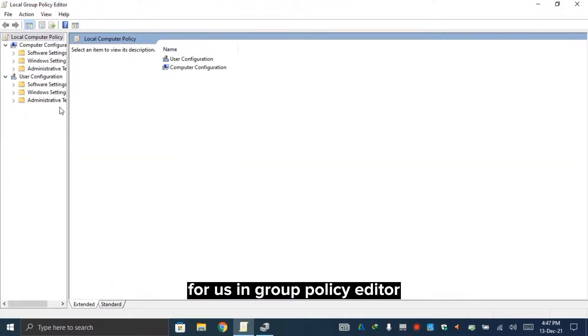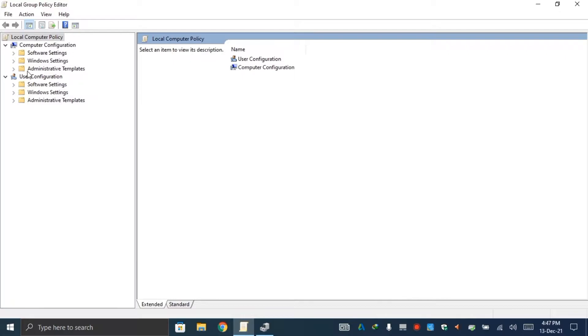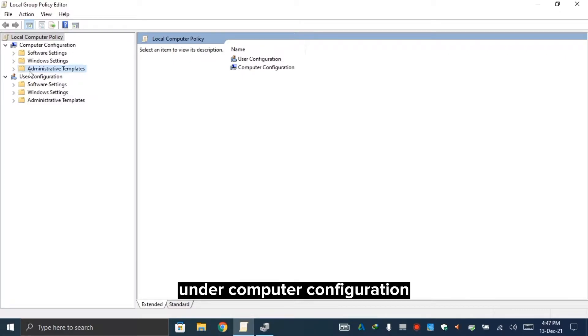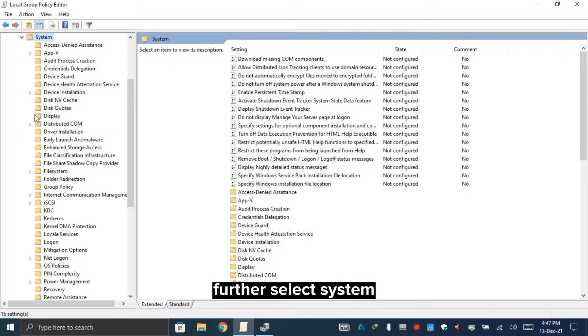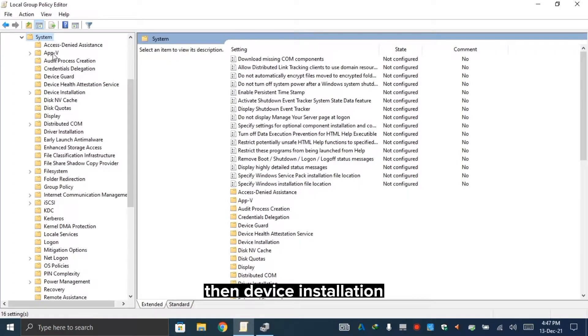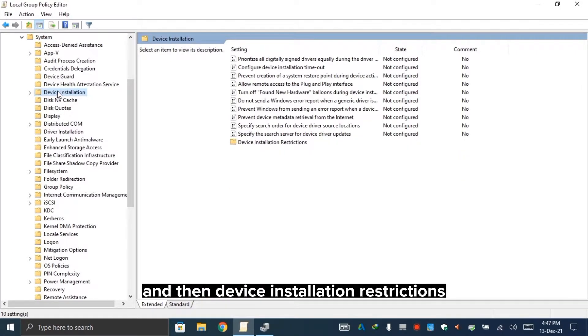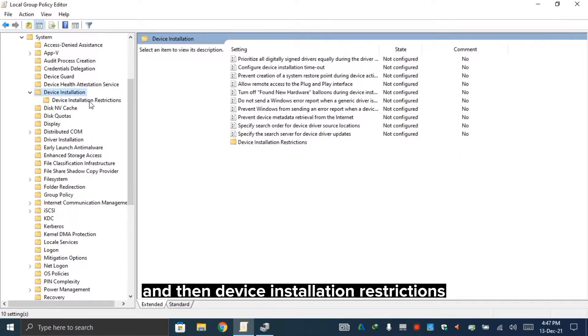In group policy editor, under computer configuration, select administrative templates, further select system, then device installation, and then device installation restrictions.